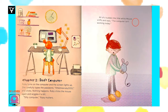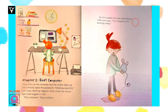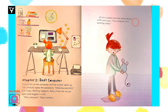Chapter 2: Dad's Computer. Ruby turns on the computer and the screen lights up. She carefully types the password, littlemissruby1010, and clicks. Nothing happens. Ruby clicks the mouse again and wiggles it a bit. Silly computer, Ruby mutters.